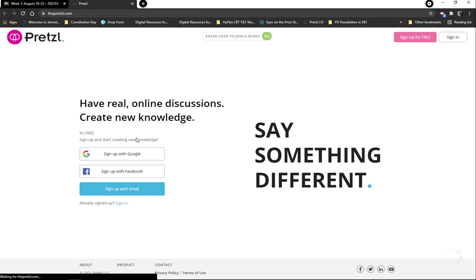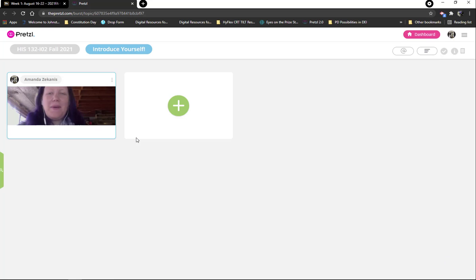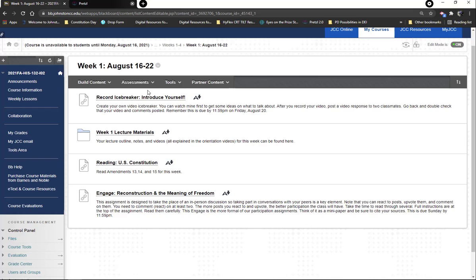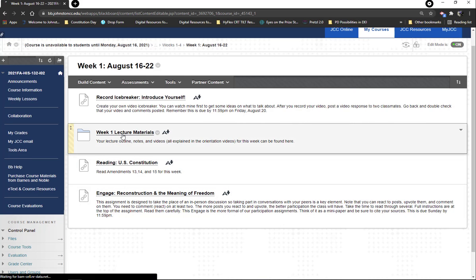I'm going to click this to show you how it logs you in. It logs you in, you go to the Pretzel home page — don't touch anything, it just takes a second — and then it takes you right to our introduction discussion board, our video discussion board through Pretzel. So it'll take you right in. There's a very unflattering thumbnail of me for my introductory video. That's how you go in to Pretzel.